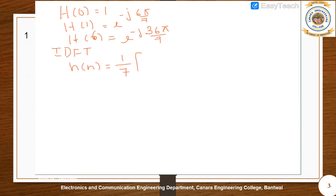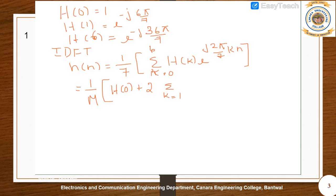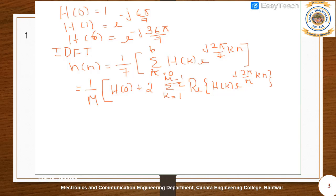The IDFT formula gives h(n) = (1/7) · Σ_{k=0}^{6} H(k) · e^{j(2π/7)kn}. We can substitute the different values H(0), H(1), H(2), etc. to obtain h(n). Alternatively we can use the simplified real formula valid for M odd.